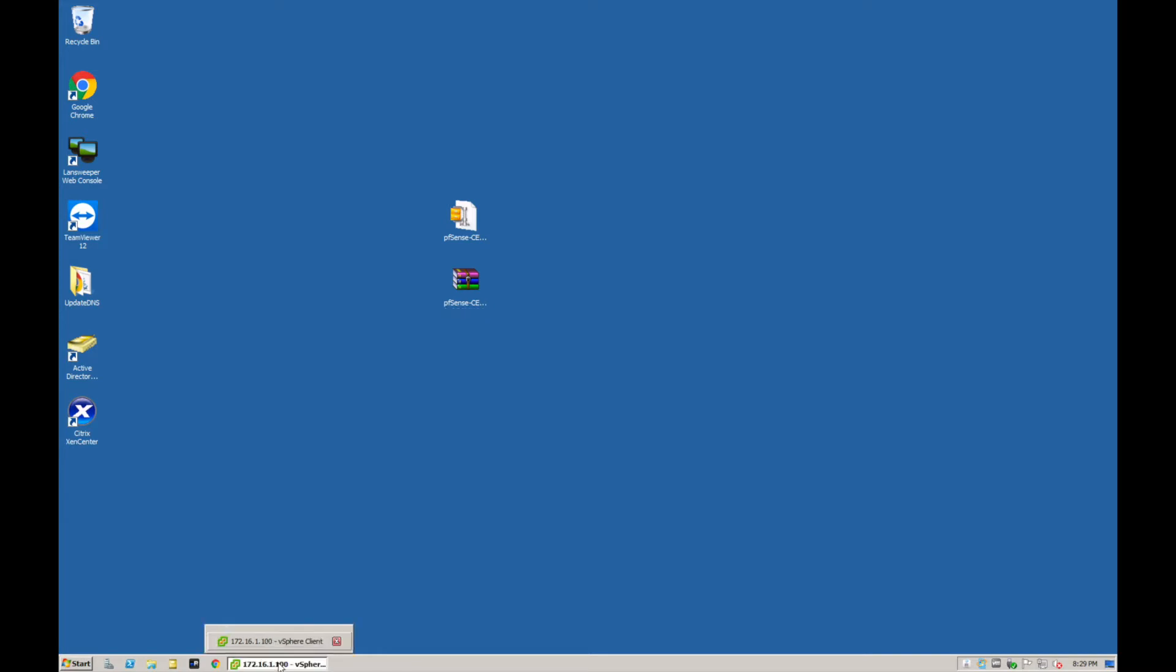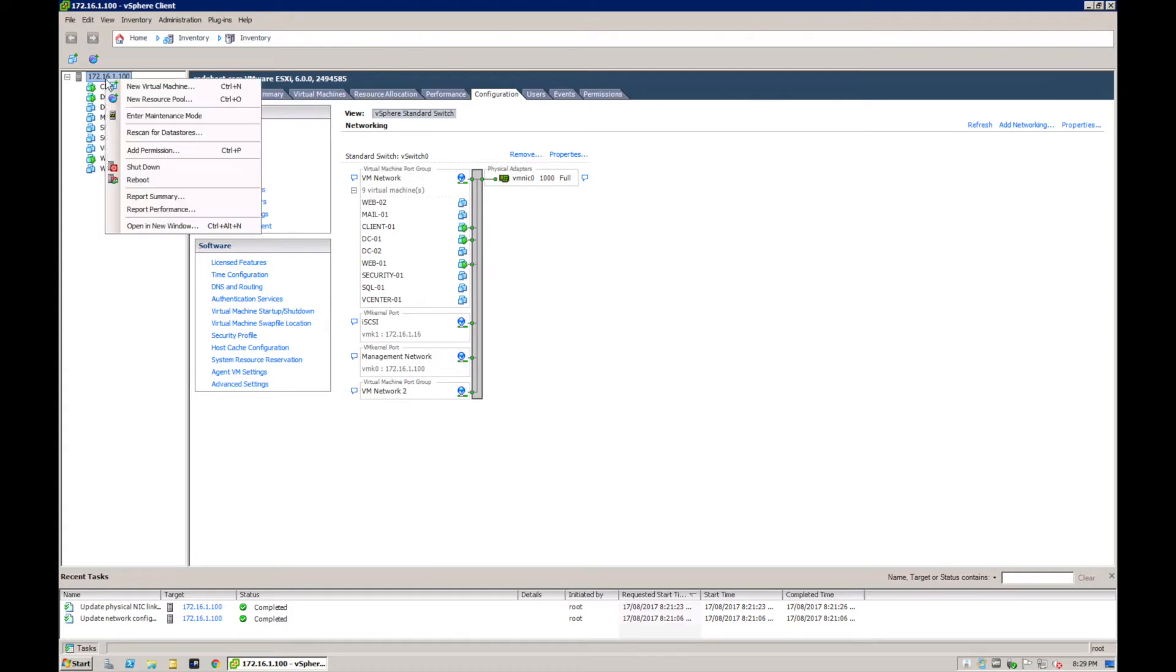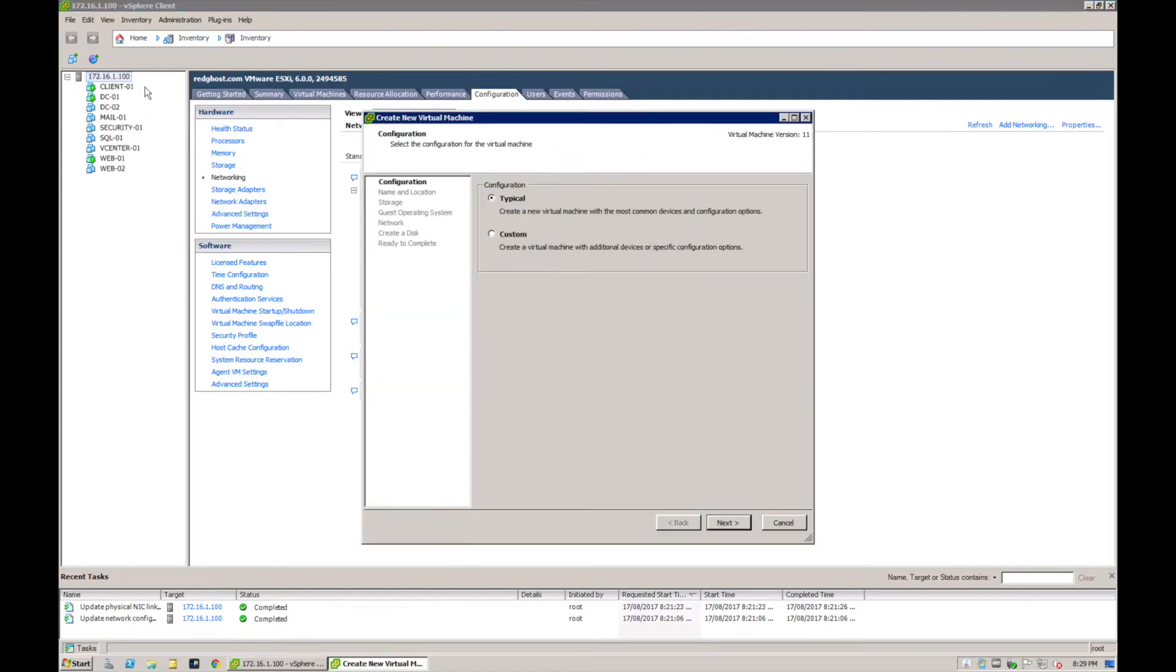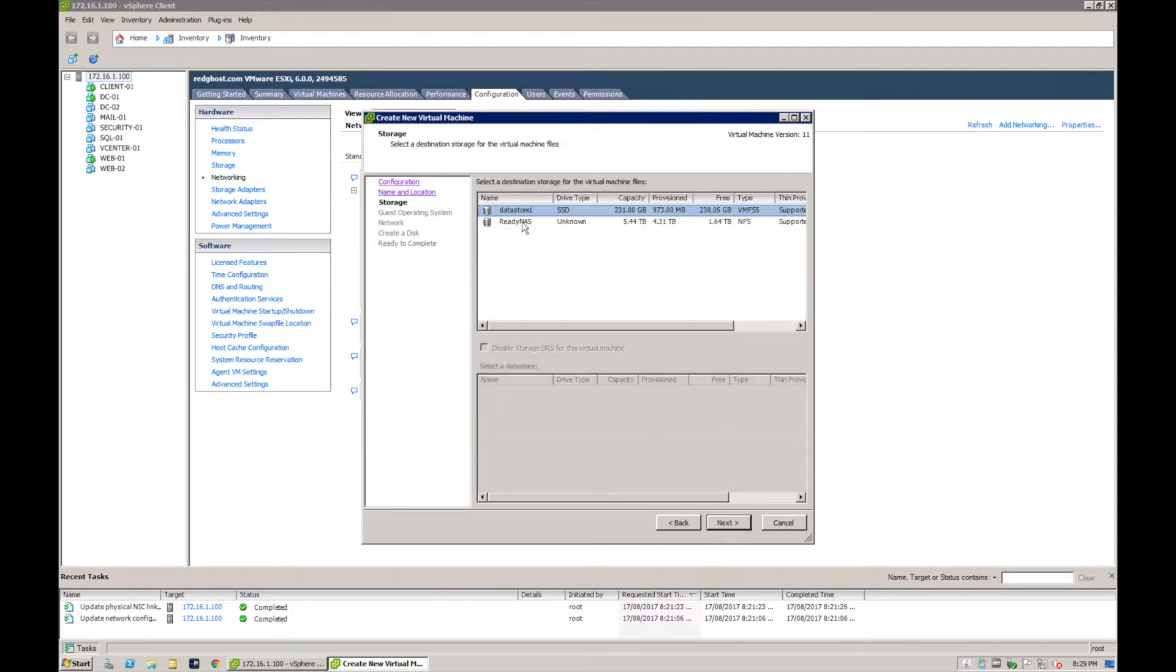Here I am logged into vSphere. What I want to do is right-click and create a new virtual machine. We're going to click on typical and type in pfSense, and next.